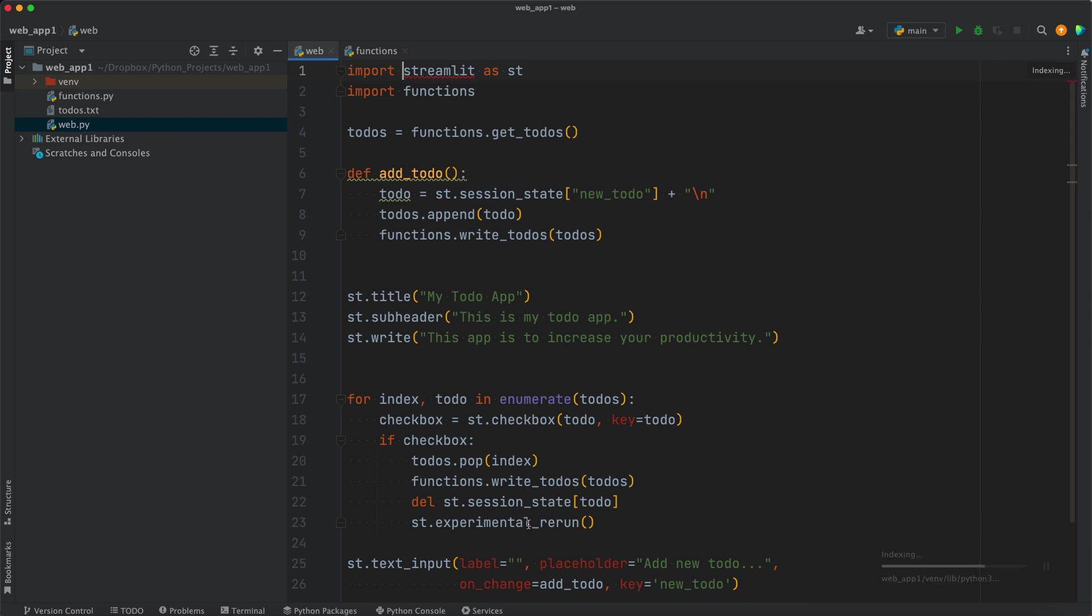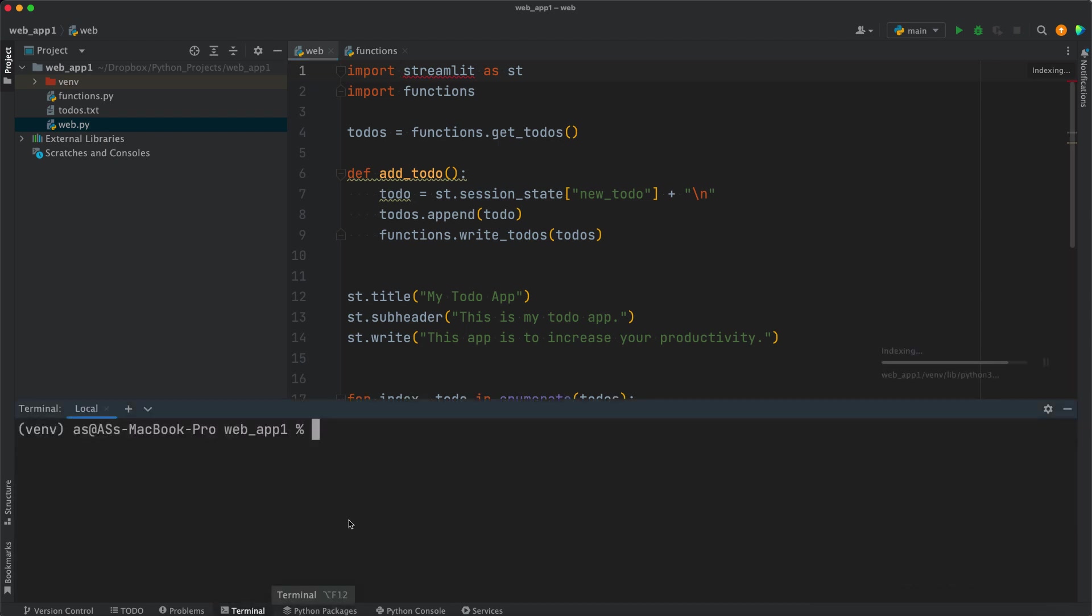Now the next step is, of course, you want to try out if the app is working fine. So open the terminal, make sure this venv in parenthesis is there. If it's not there, there is some problem with your project on PyCharm.